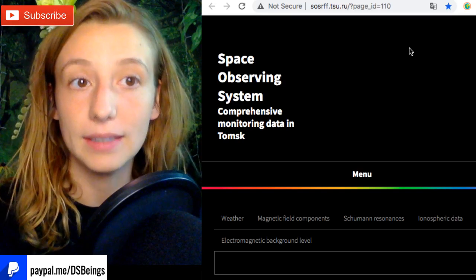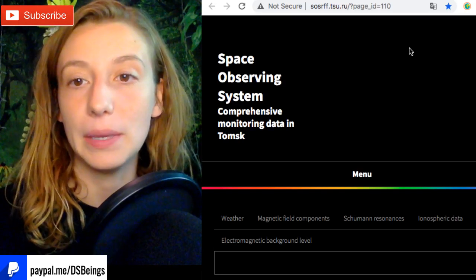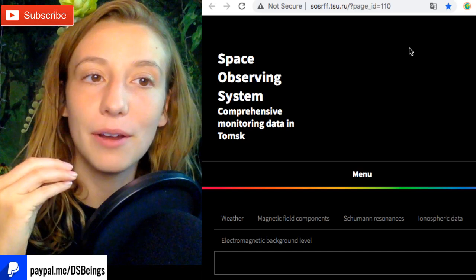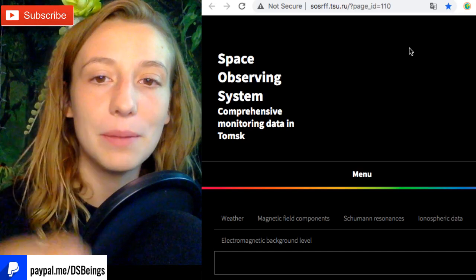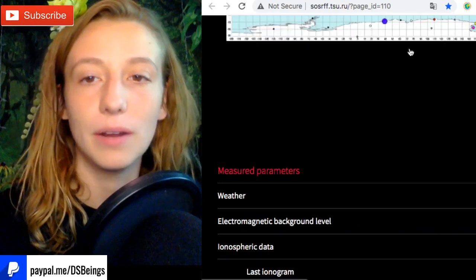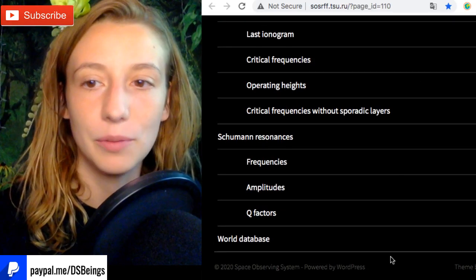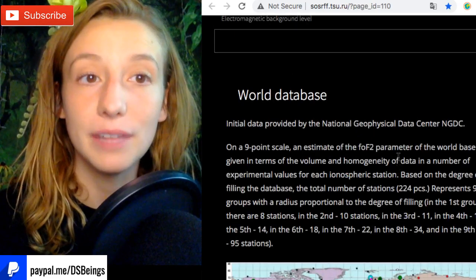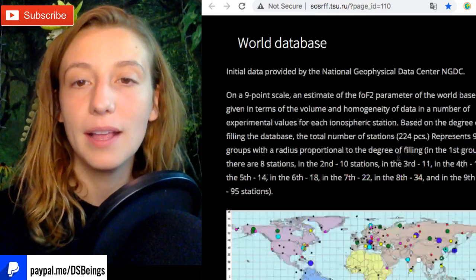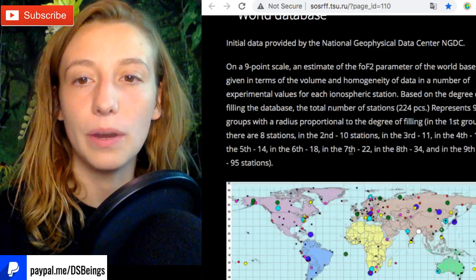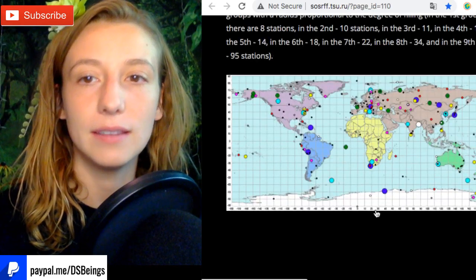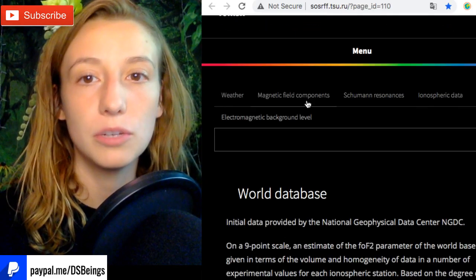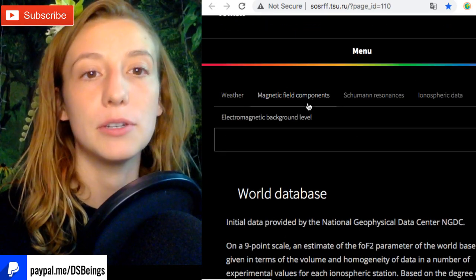These charts are Russian and this information is being given to the public through a Russian website, at least that's what it appears to be. In my background I haven't been able to find a place where on this site you can actually contact them for information and get a hold of them and ask some questions about their work.